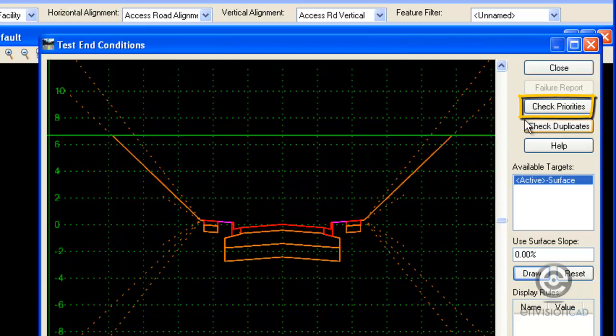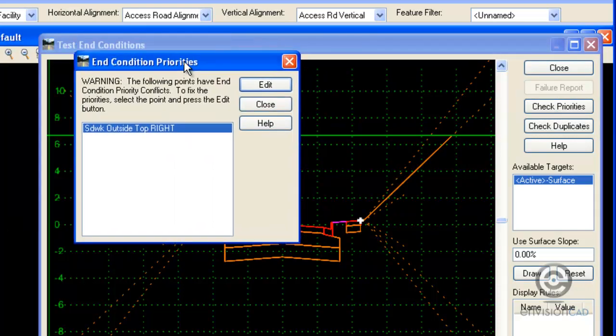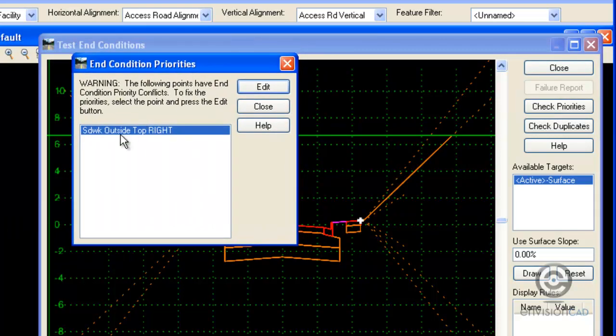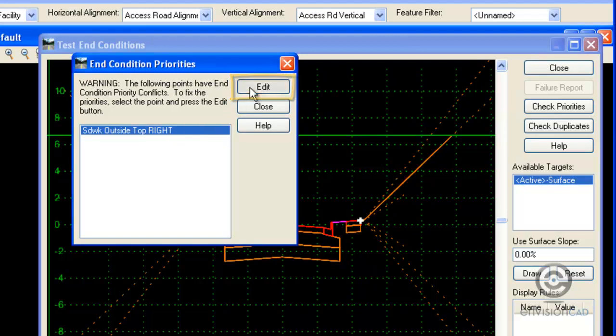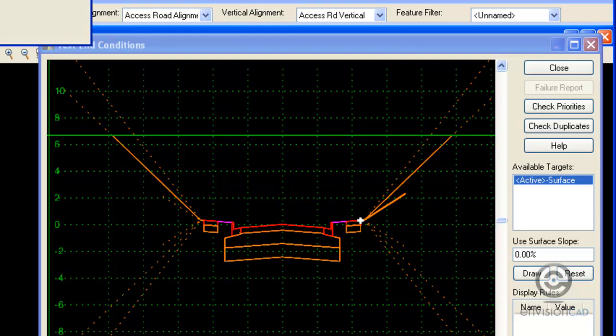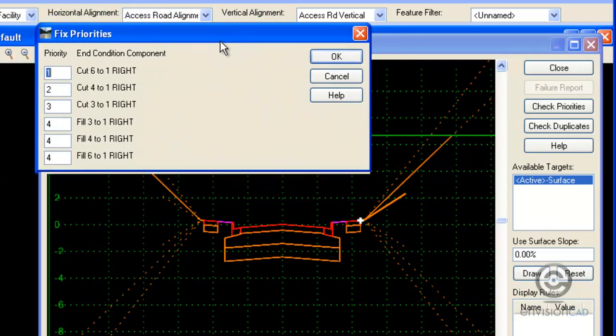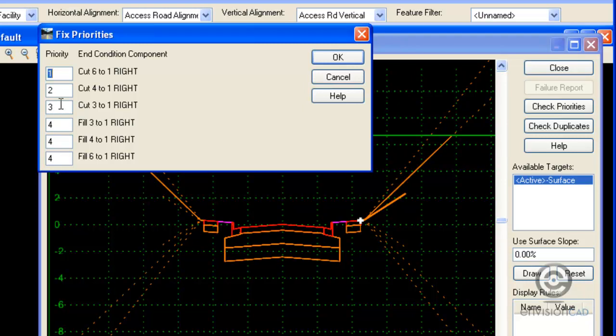And to resolve that, I can simply click the check priorities icon or button up here. The check priorities dialog box opens. It tells me where those conflicts are or from what point it branches out. If I highlight that, or it's the only ones available, so it's highlighted automatically. If I select edit, it gives me a secondary dialog box that shows me all the branches for those end conditions.